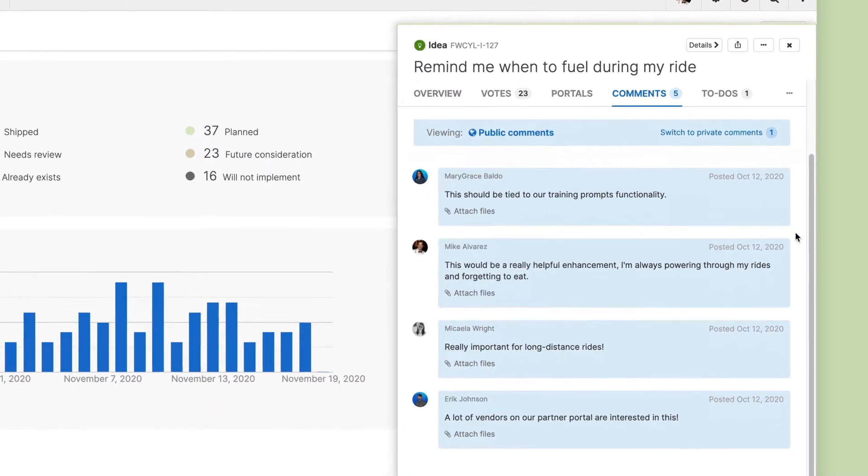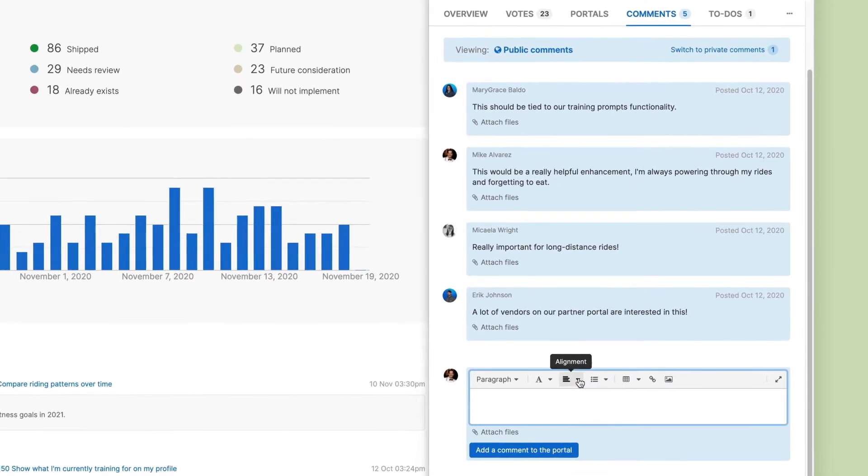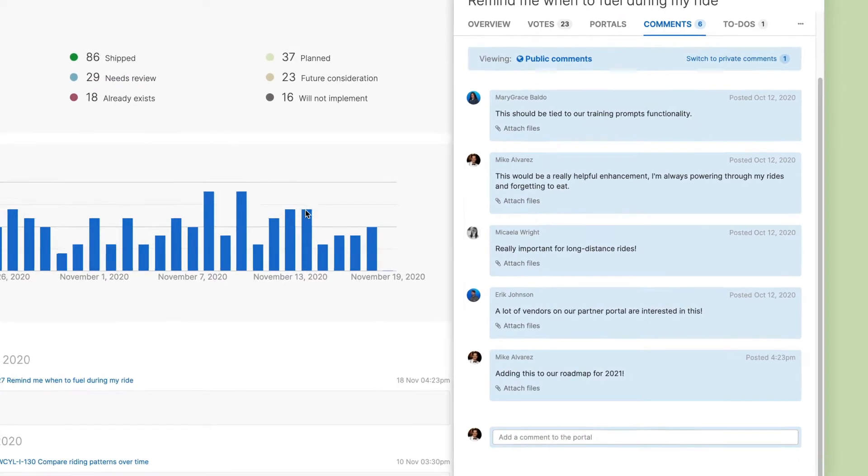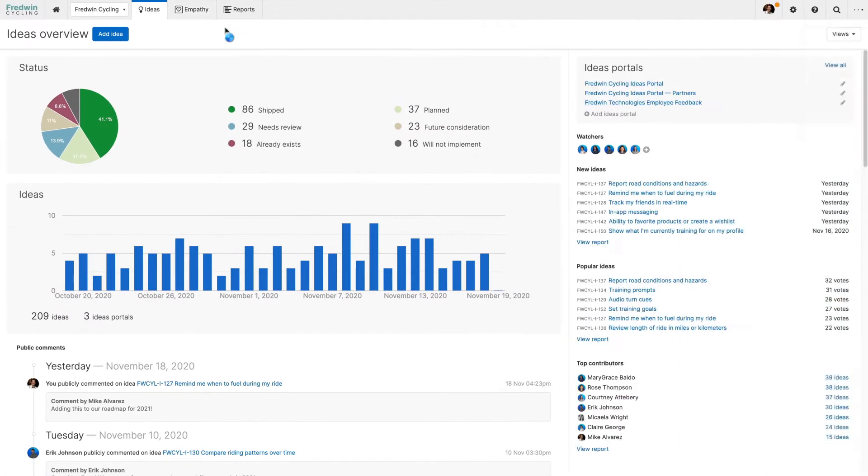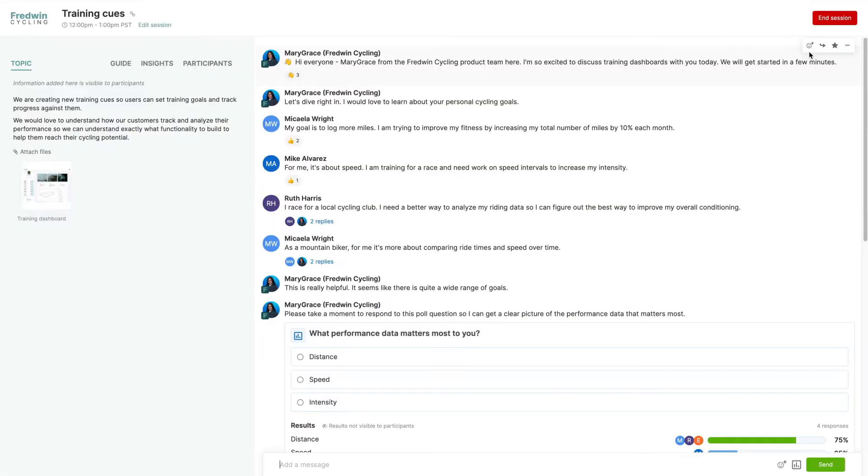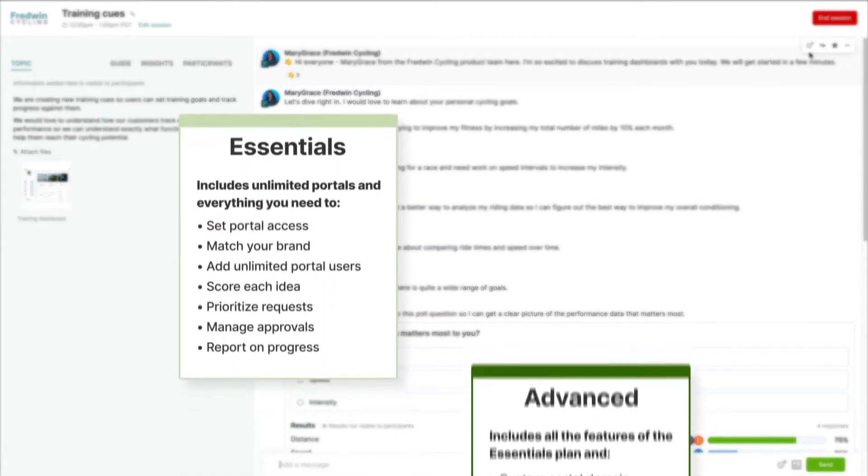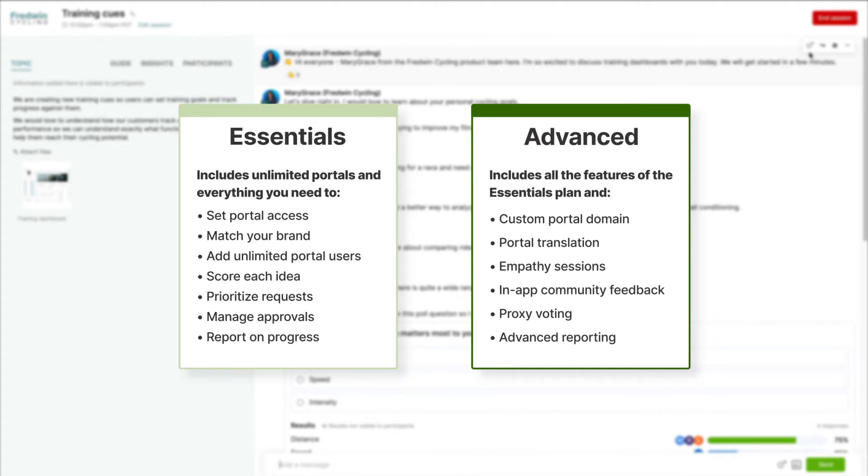Engage in an open conversation with your community so you can gain clarity about what people want and empathize with their needs so you can truly understand what they think and feel. AHA Ideas comes with two plan options, Ideas Essentials and Ideas Advanced. Let's take a look at what you can do.